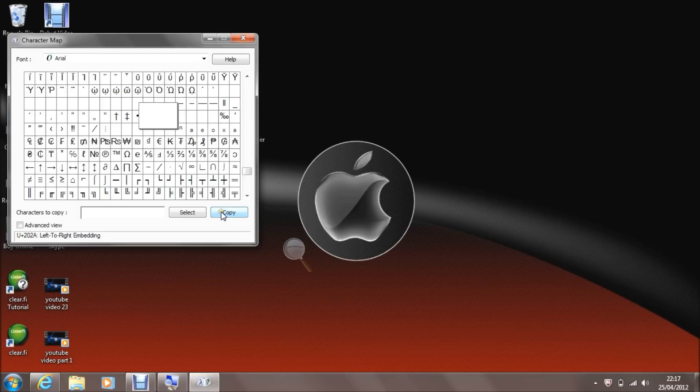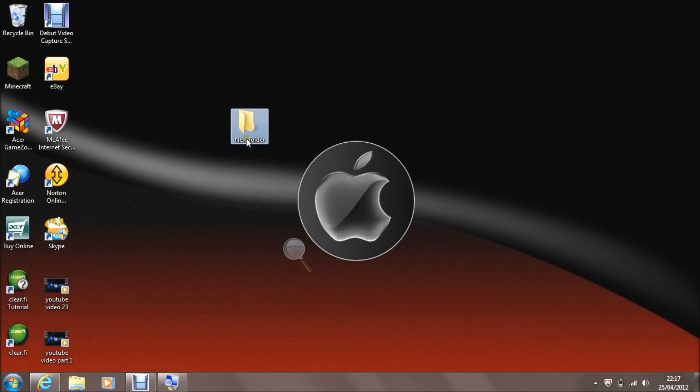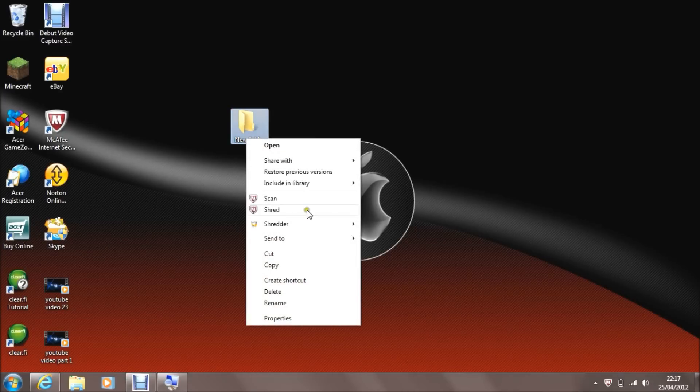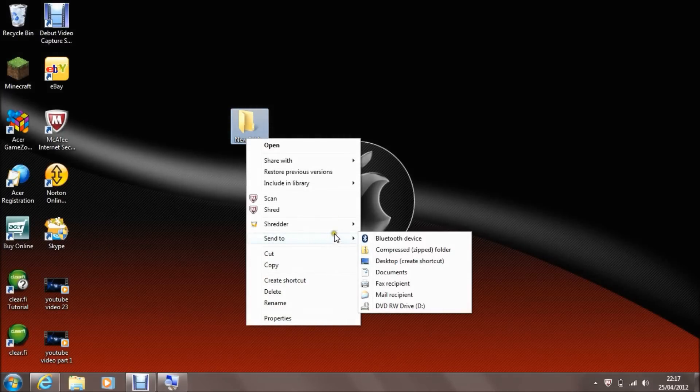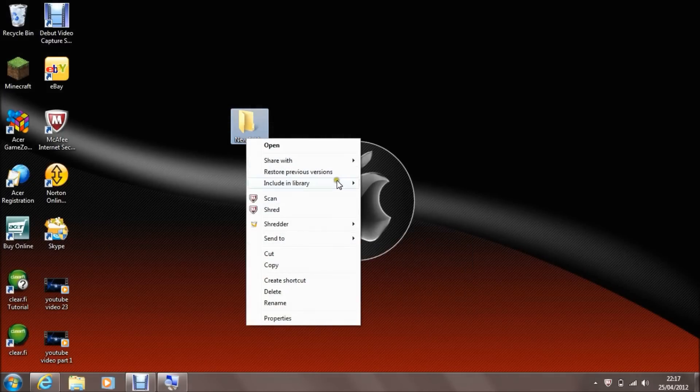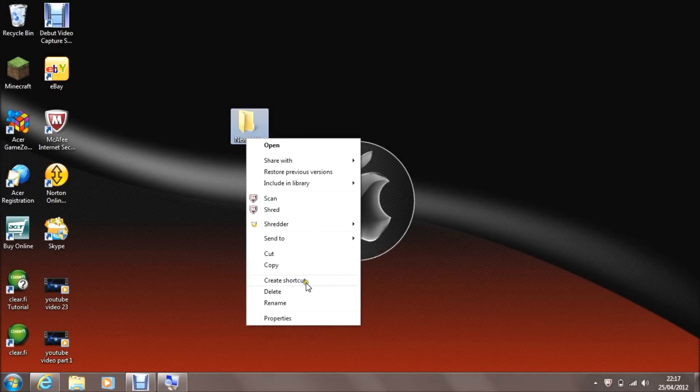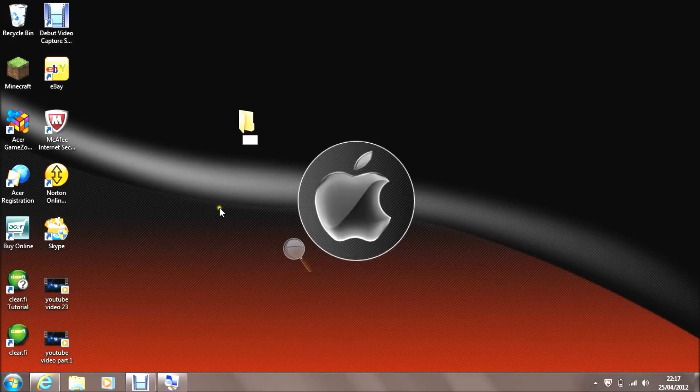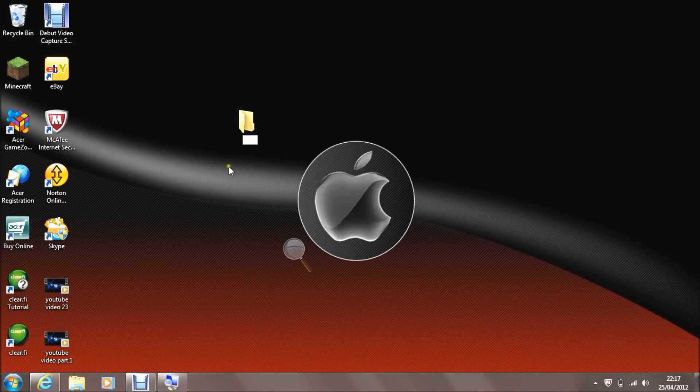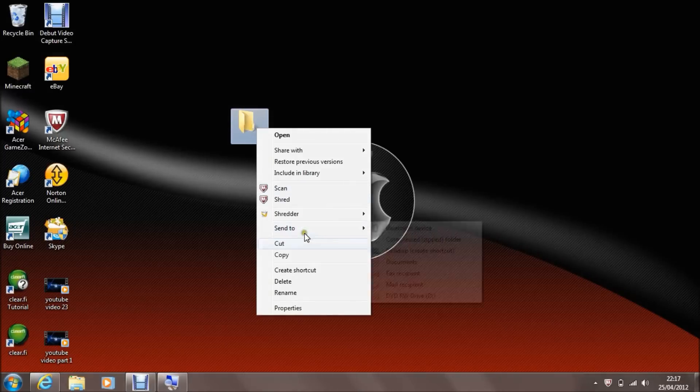And then just close the window. Don't need it anymore. Left click on the folder, go down to rename. Then press control V to get rid of the writing. Then just click off it and the writing is gone.